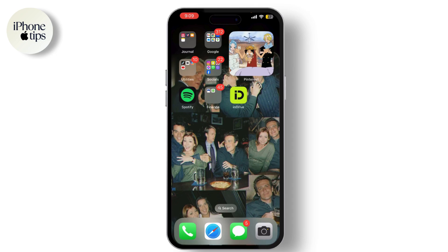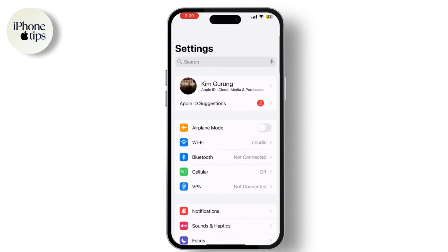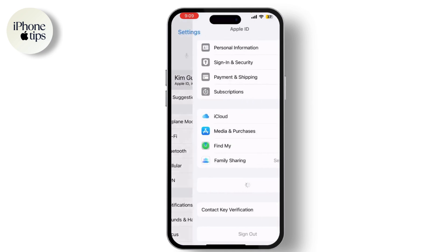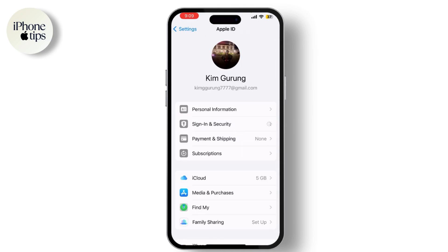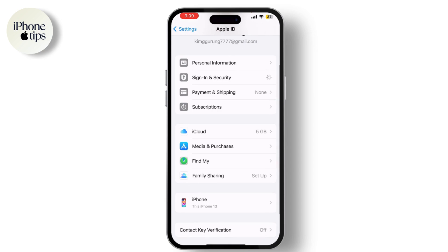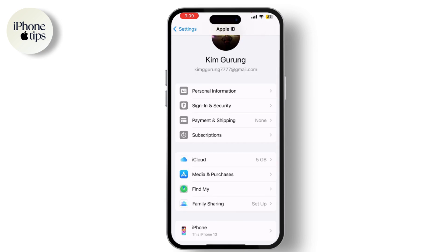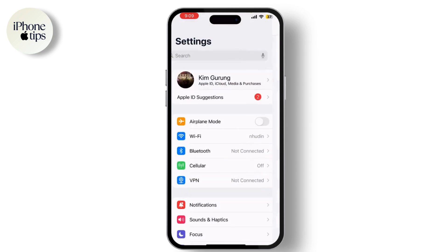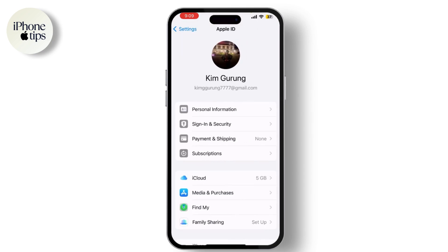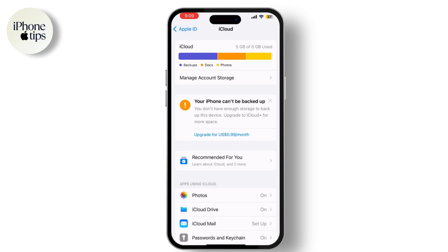Before you begin, make sure to back up your iPhone — this ensures that you can restore your data if something goes wrong. Go to Settings, tap on your name, and tap on Backup Now.